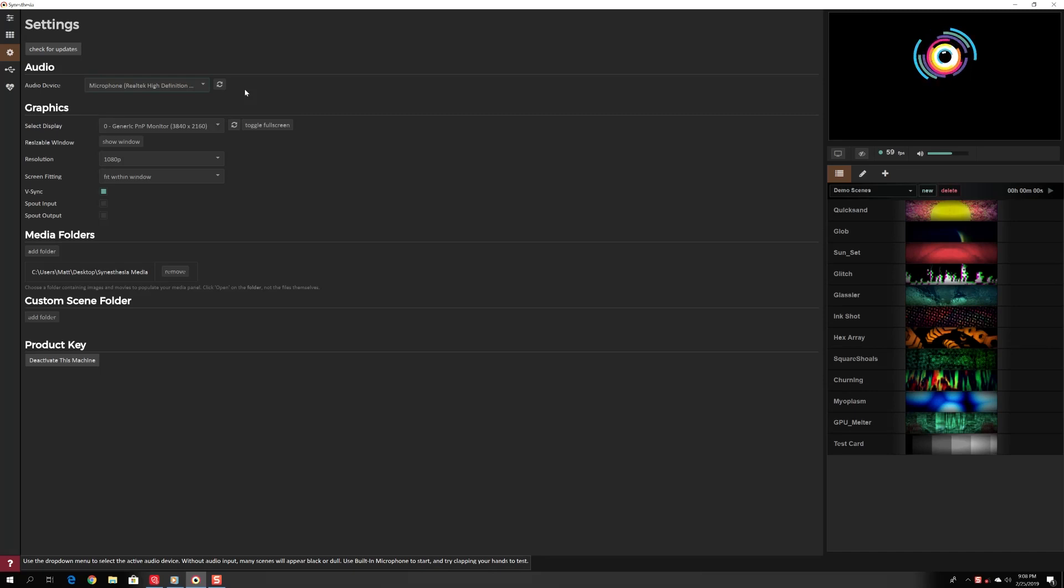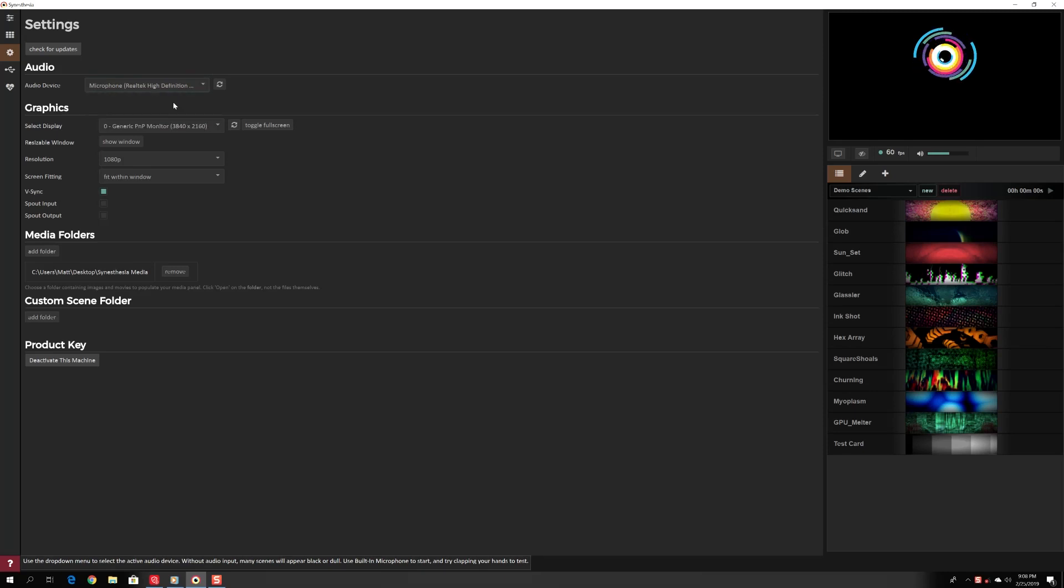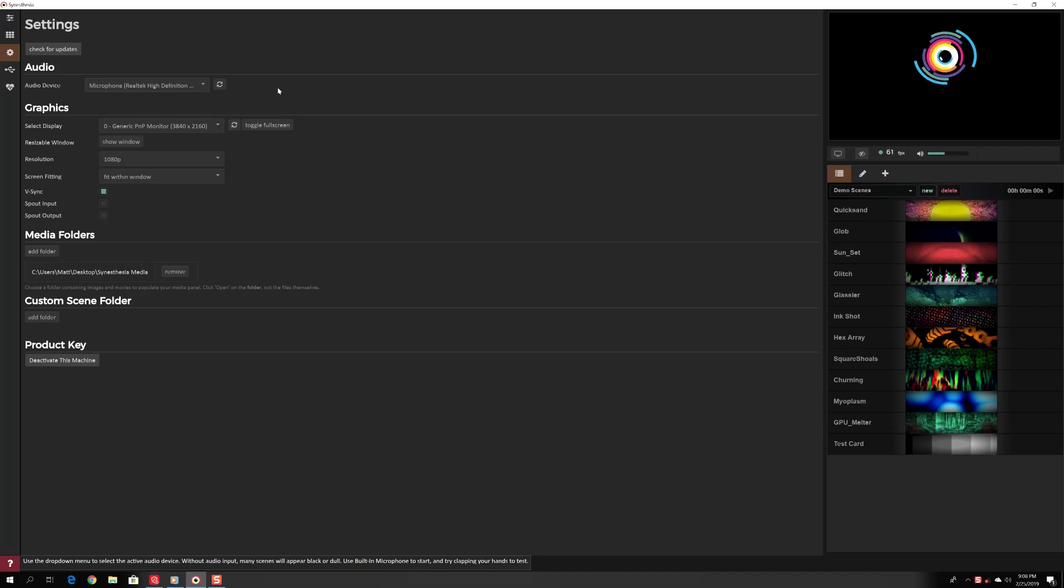For now, to get you started, select your computer's microphone if it has one. If it does not, you may need to download a program like SoundSiphon to pull audio internally from a program such as iTunes or Spotify.